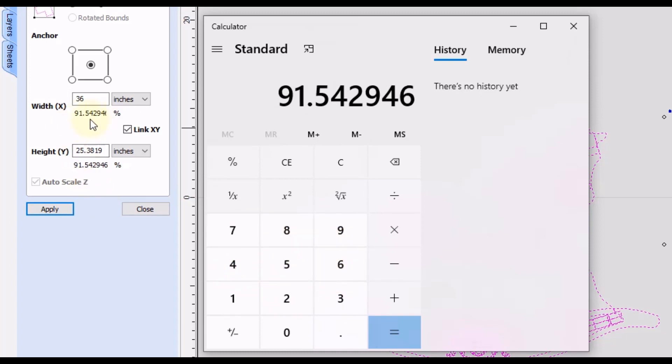That is the number in this box. If you can't see the entire number on this one, just look at the height one as well. Both of those numbers are going to be the same as long as the X and Y is linked together.